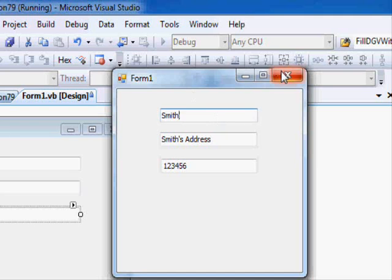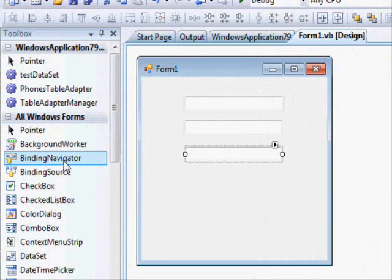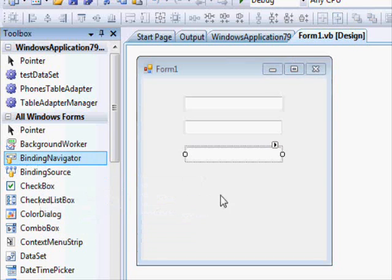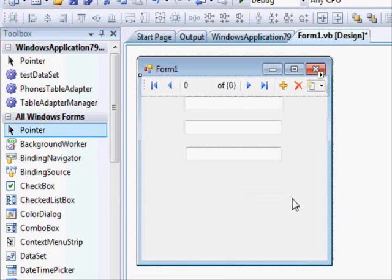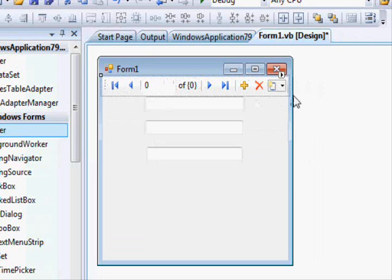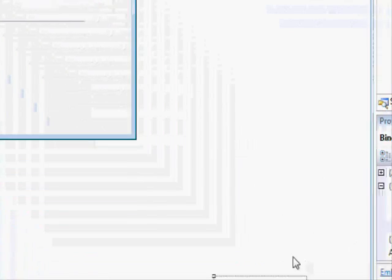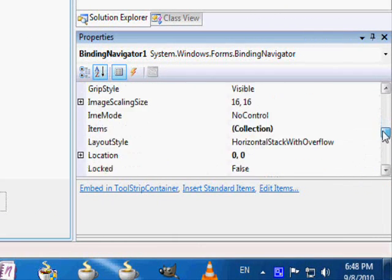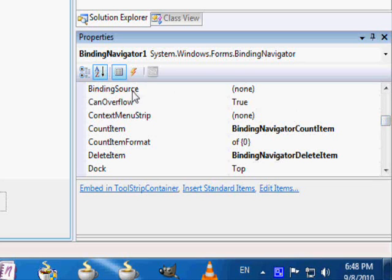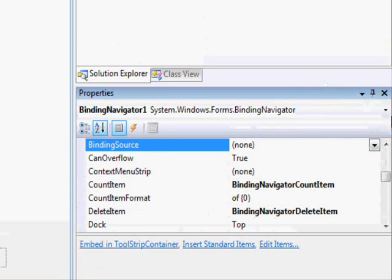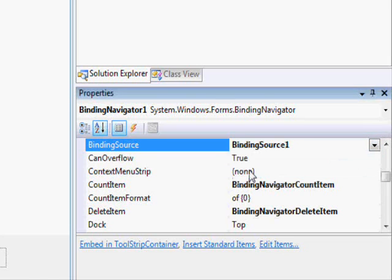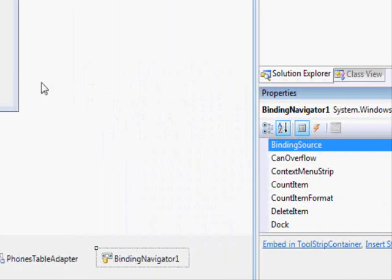We are going to need the binding navigator control. From its name, it's a navigator — it will allow us to navigate to other records. Once you draw it on the form, you get all its controls at the top. After placing it, scroll down and find the binding source property — sometimes it's called binding source, sometimes data source — and link it to our binding source. That's it.